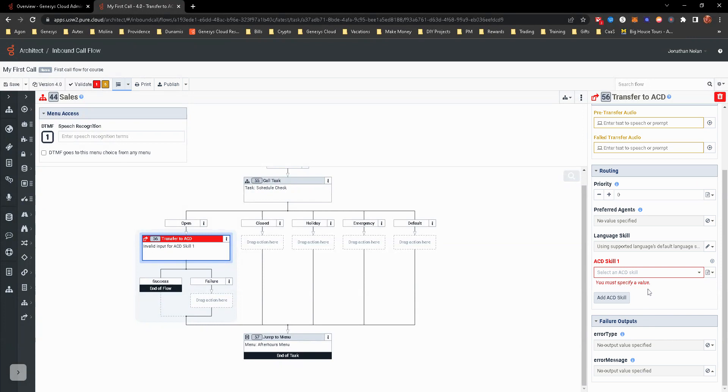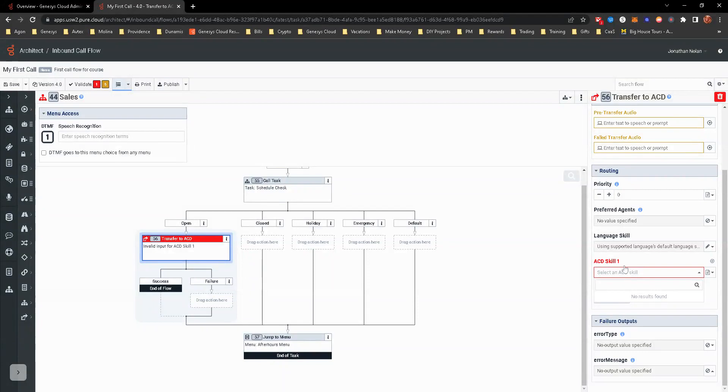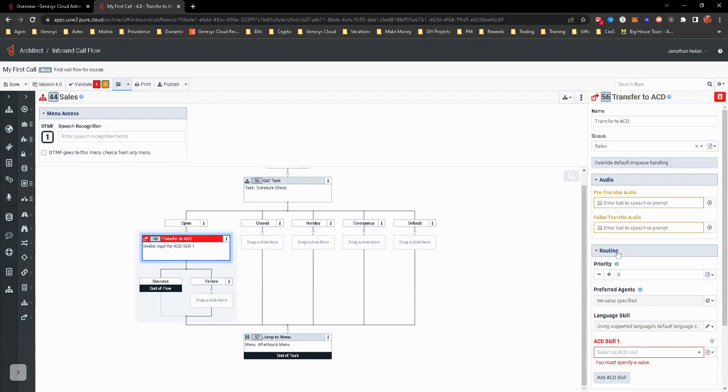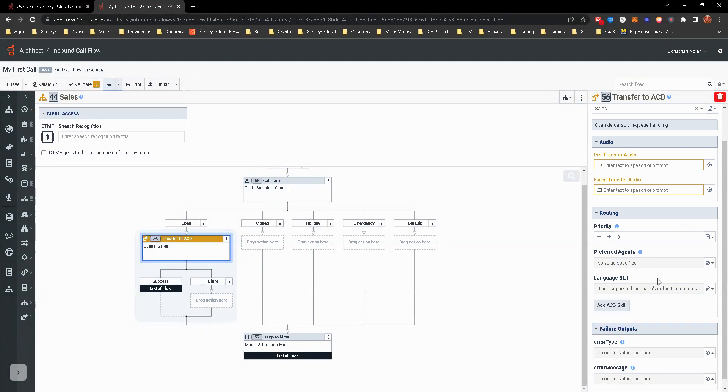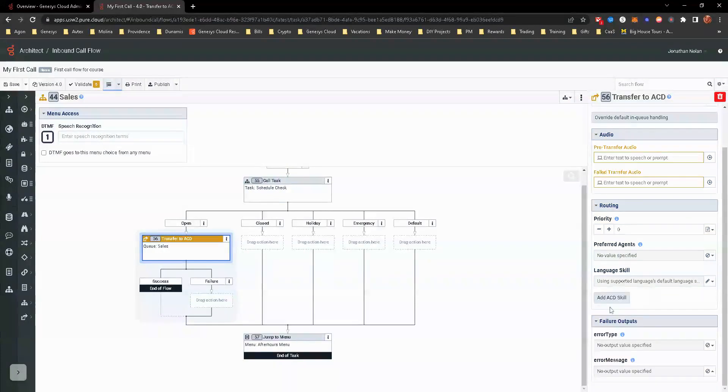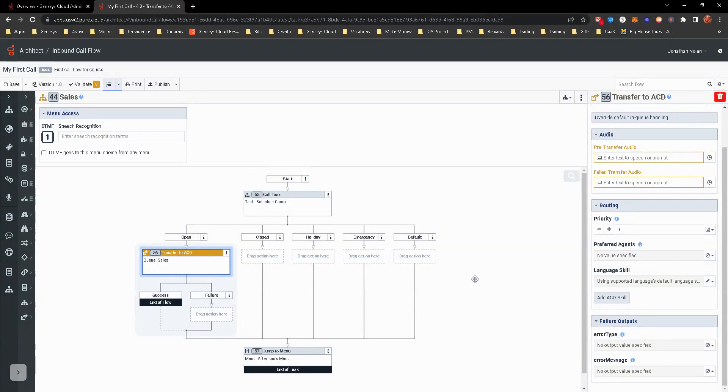ACD skill, not quite the same as language skill, obviously, but this allows you to then put, and I don't have any skills created. You can actually put a skill on this so that way when it goes into the sales queue that the person or people with that skill are only able to answer that. And then there's your failure outputs. Usually that is not usually messed with too often.